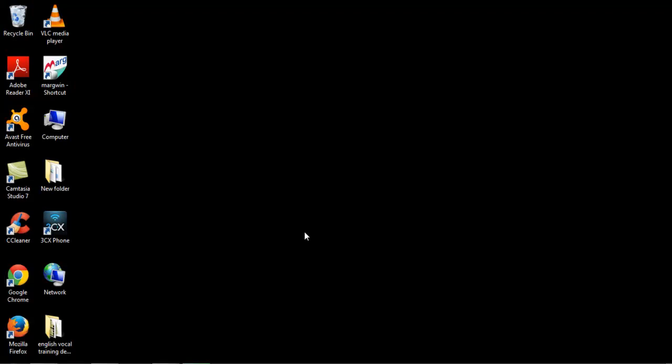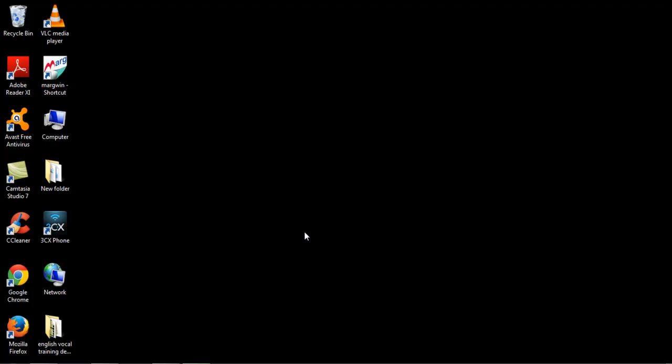After taking backup, now we will restore it. After coming back to D Drive, we will select IMP Back folder.